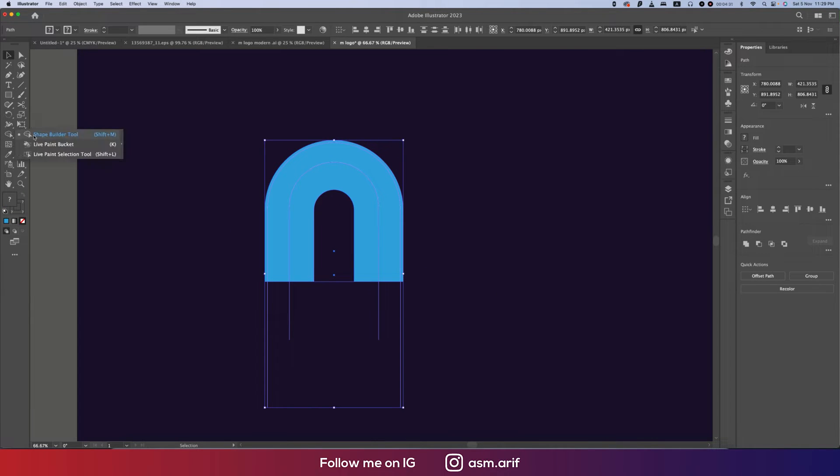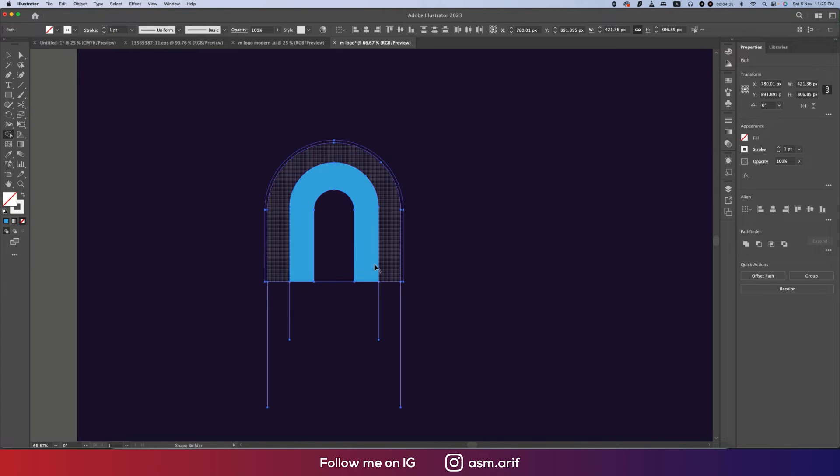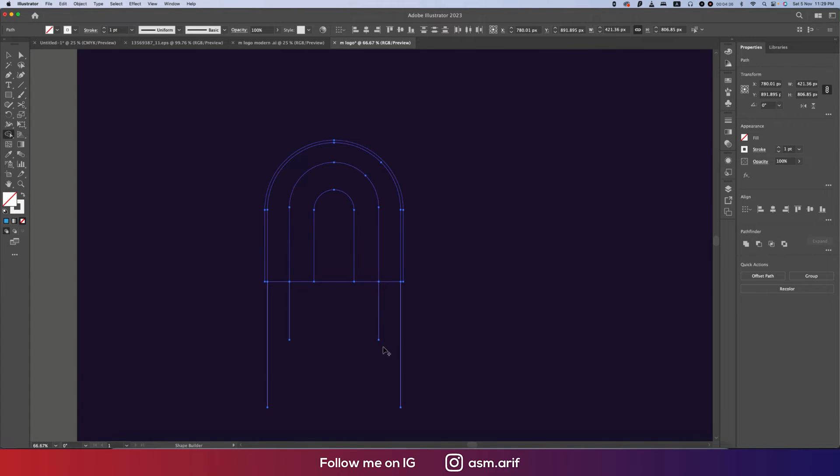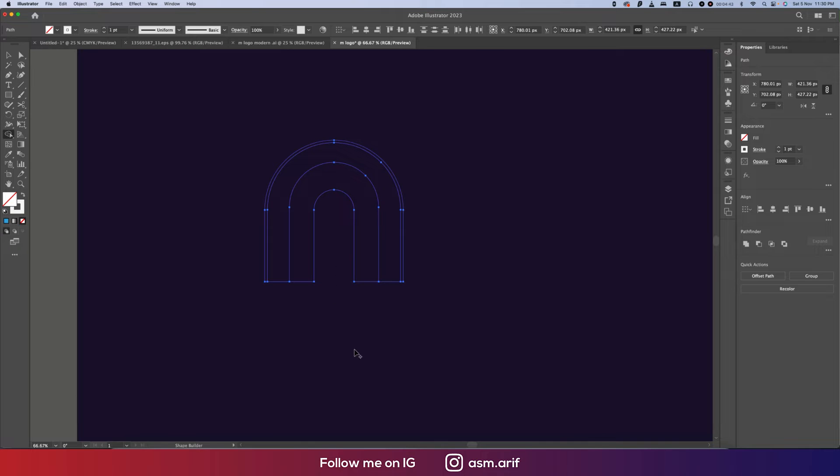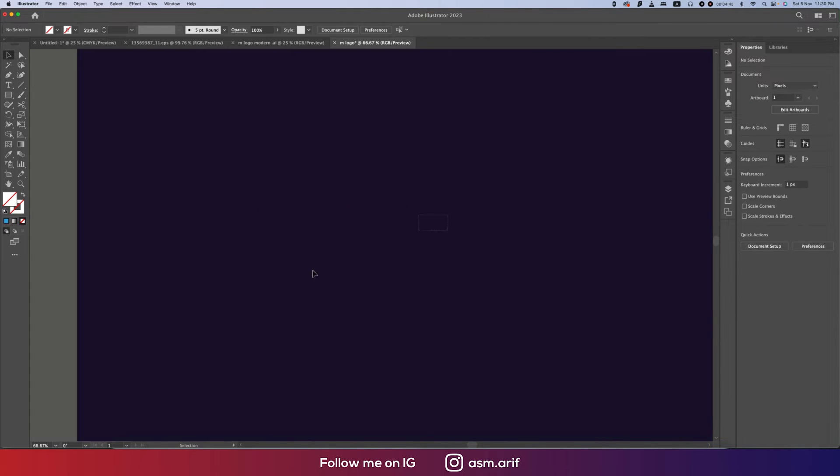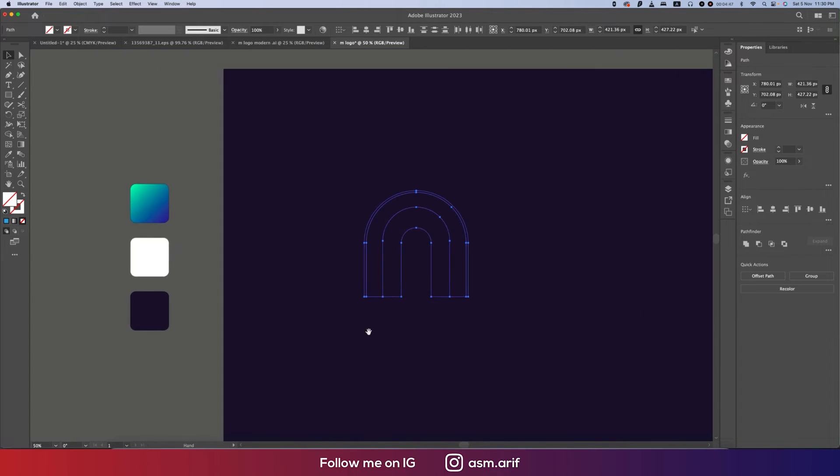Selecting all three things, going to the Shape Builder tool and select one, two, and three portions. Rest of the things, press the Alt or Option button and delete those areas.